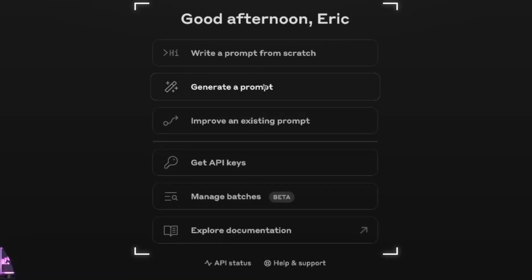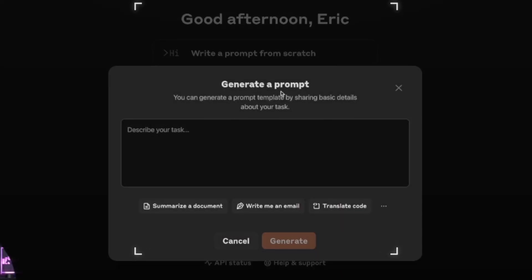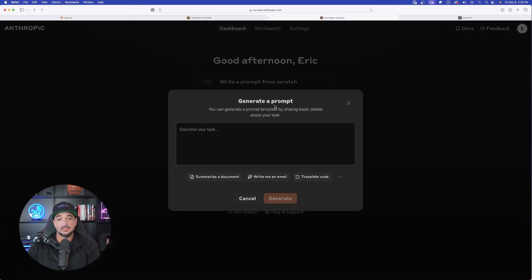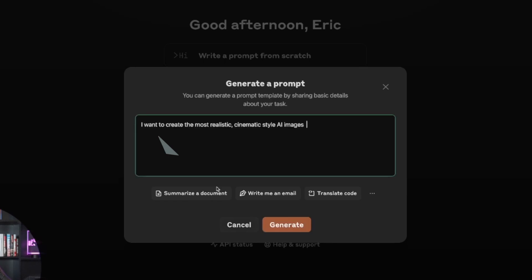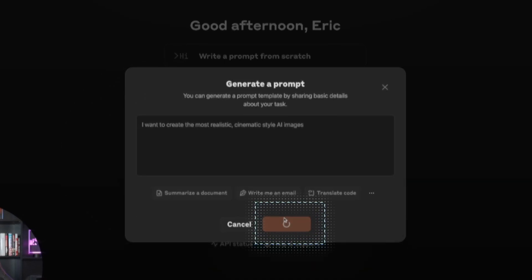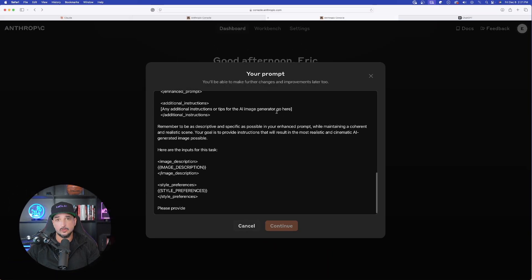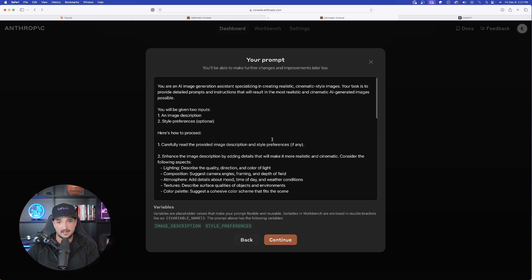Here we are in the Anthropic Console. The first thing we're going to do is select the second option called 'Generate a Prompt.' Once the prompt box opens up, briefly describe the task and your goal. I'll enter: 'I want to create the most realistic cinematic style AI images.' Then simply select Generate.